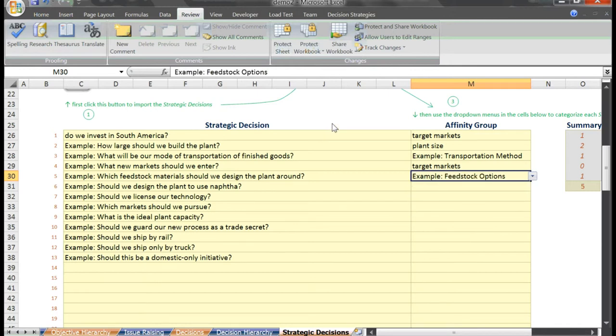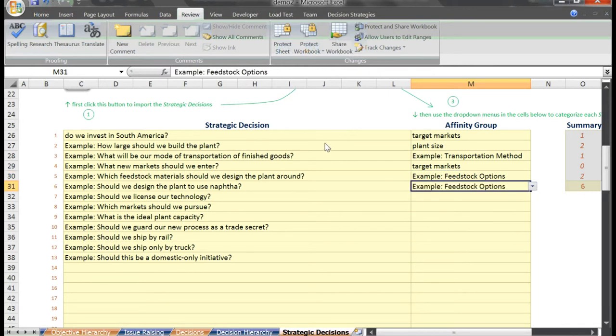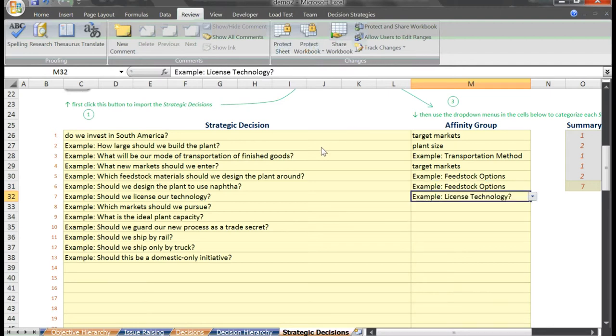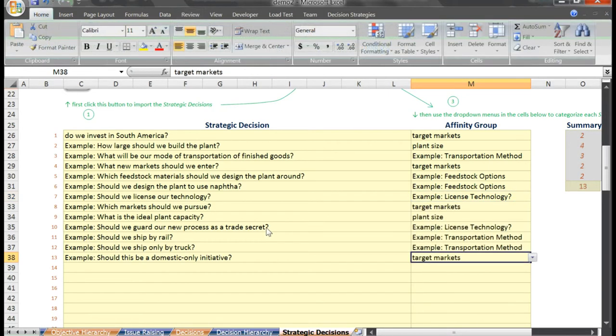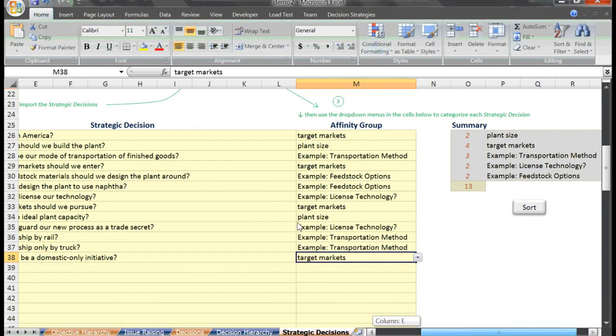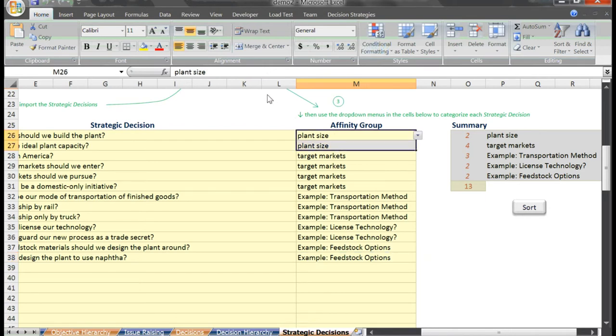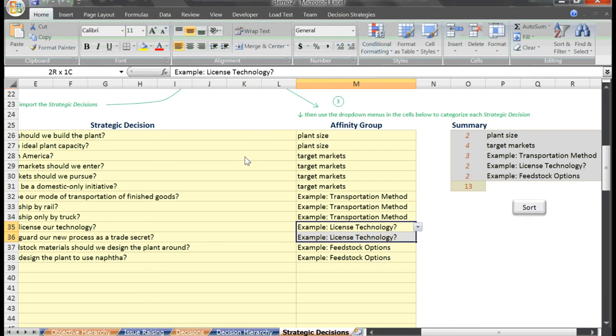And similarly, should we design the plant to use NAFTA as a feedstock option? Should we license our technology? Question of license technology. And finally, I'll hit the sort button, and we can now see that we focused all of our issues down to these strategic decisions: plant size, target market, transportation method, whether or not we license our technology, and what are our feedstock options.